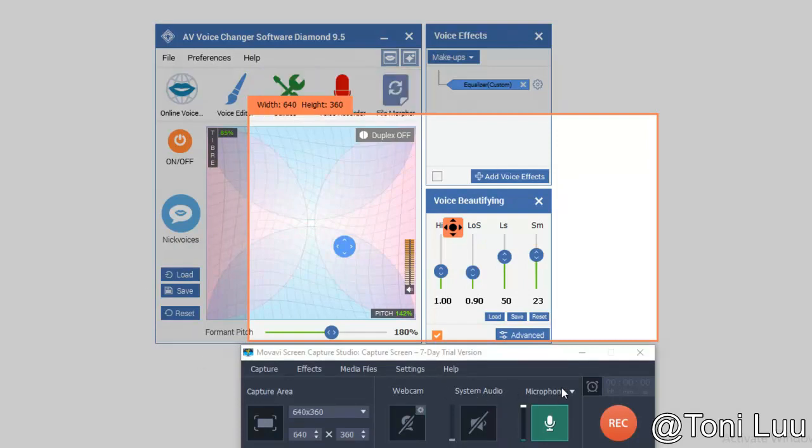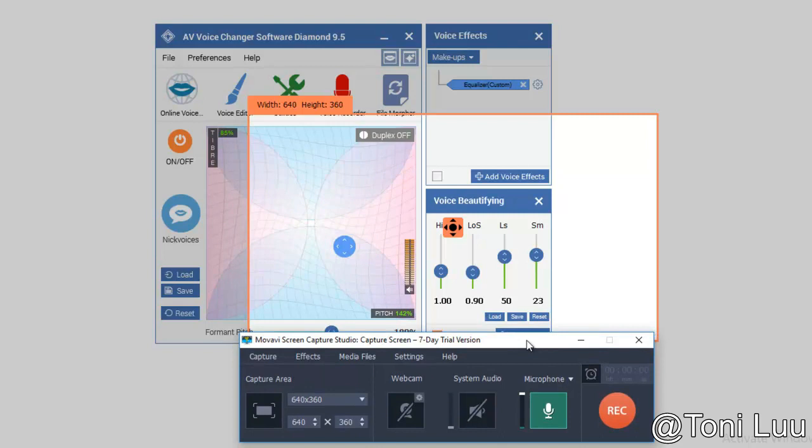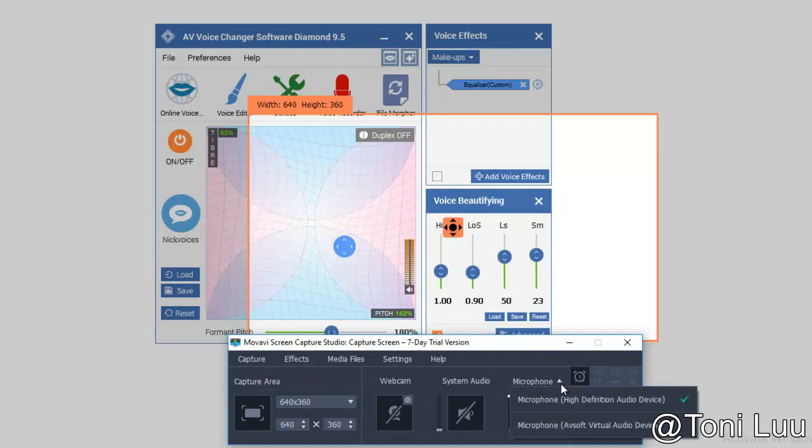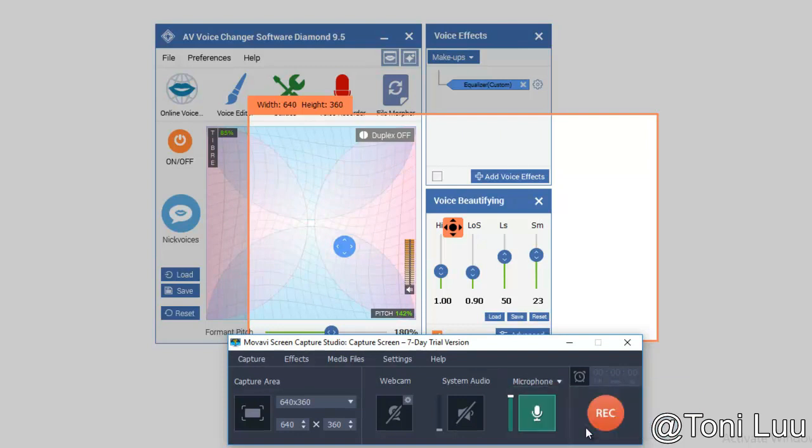In the record screen, click on microphone to choose microphone of soft virtual audio device. Then click REC to record the screen with your voice.